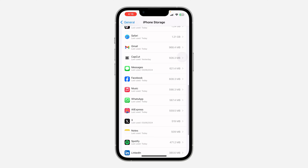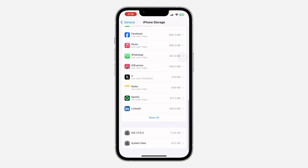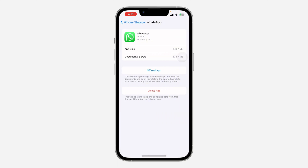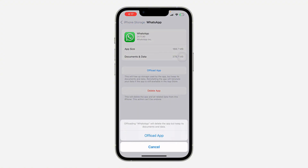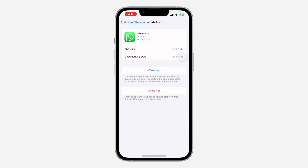Look for the WhatsApp application — here it is — click on it and offload WhatsApp. Note that all your documents and data will still be saved; you are not going to lose them. Just offload it and reinstall it, and once you reinstall, all your chats and everything will show up.